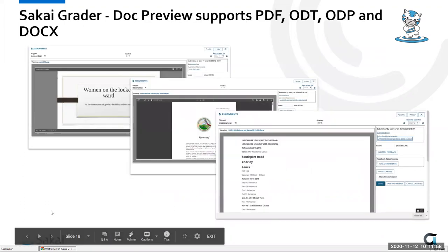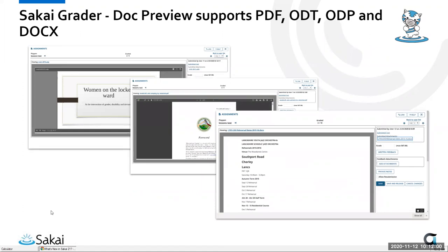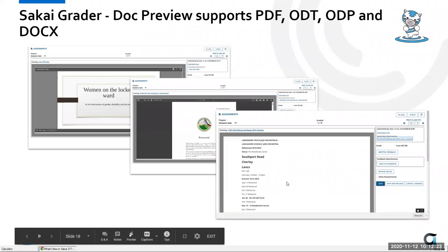The Sakai Grader now has an enhanced document preview. It had document preview in version 20, but it's been enhanced to support PDF files, OpenOffice documents, Word documents, and DOCX files — a wider variety of file types are now supported in the preview pane.